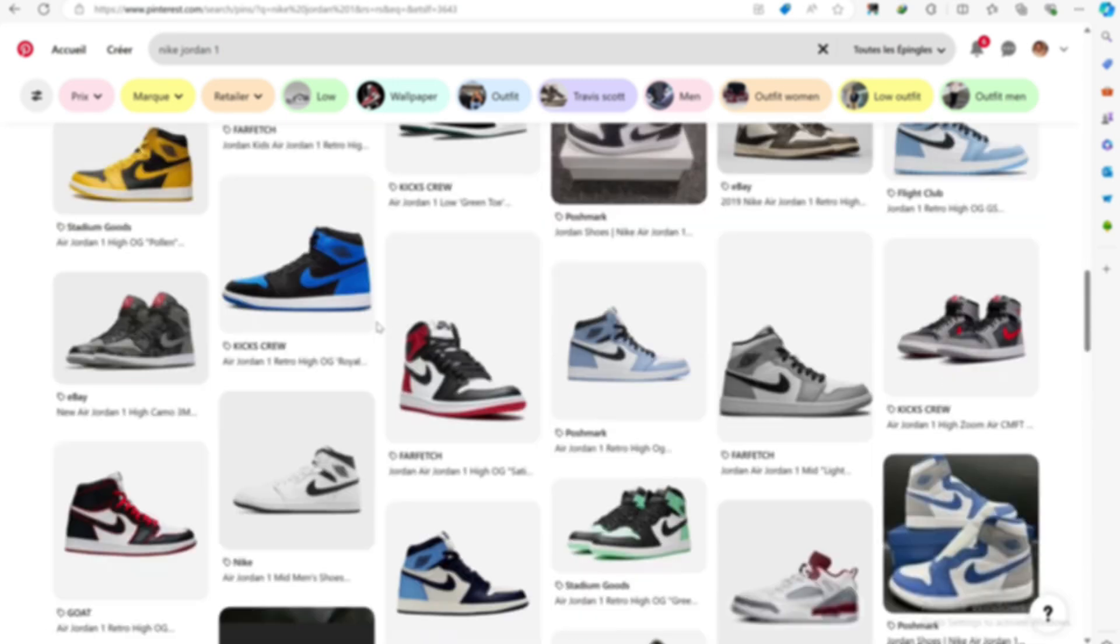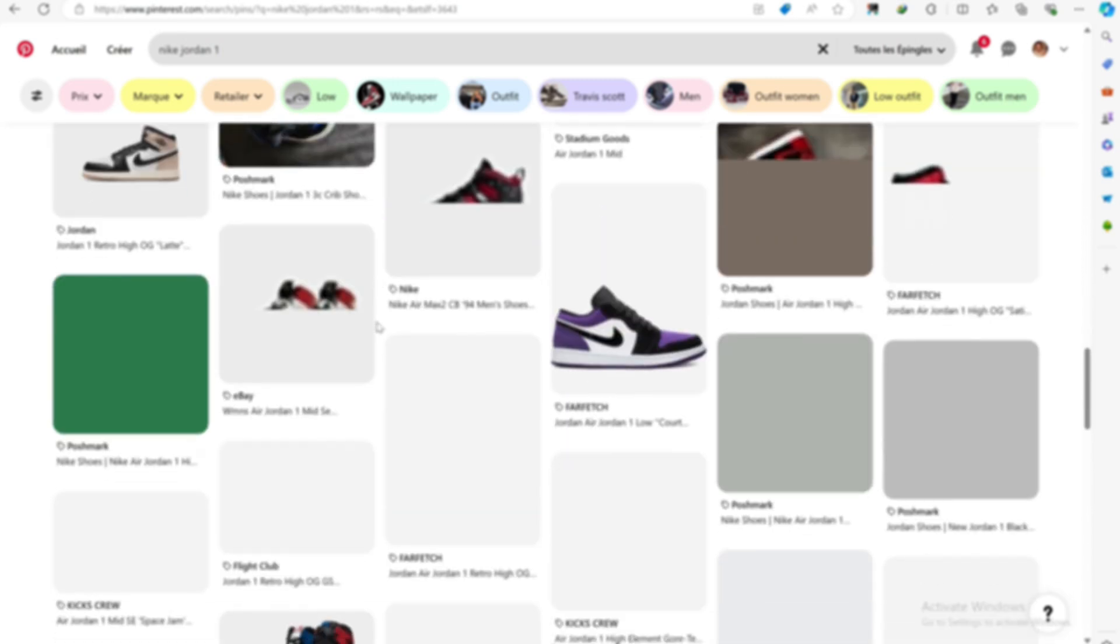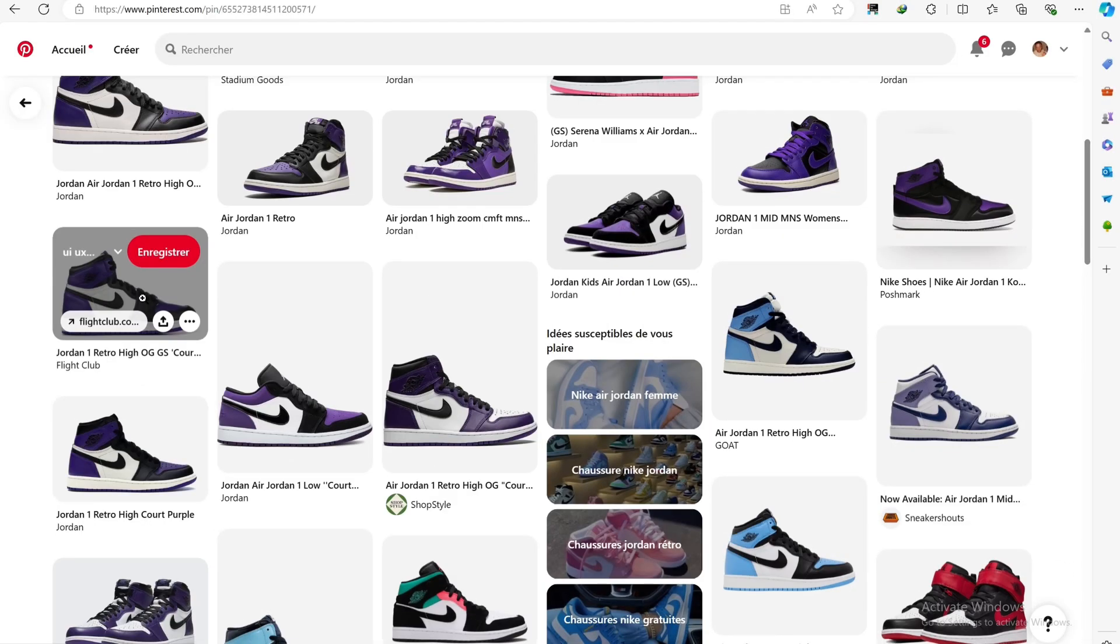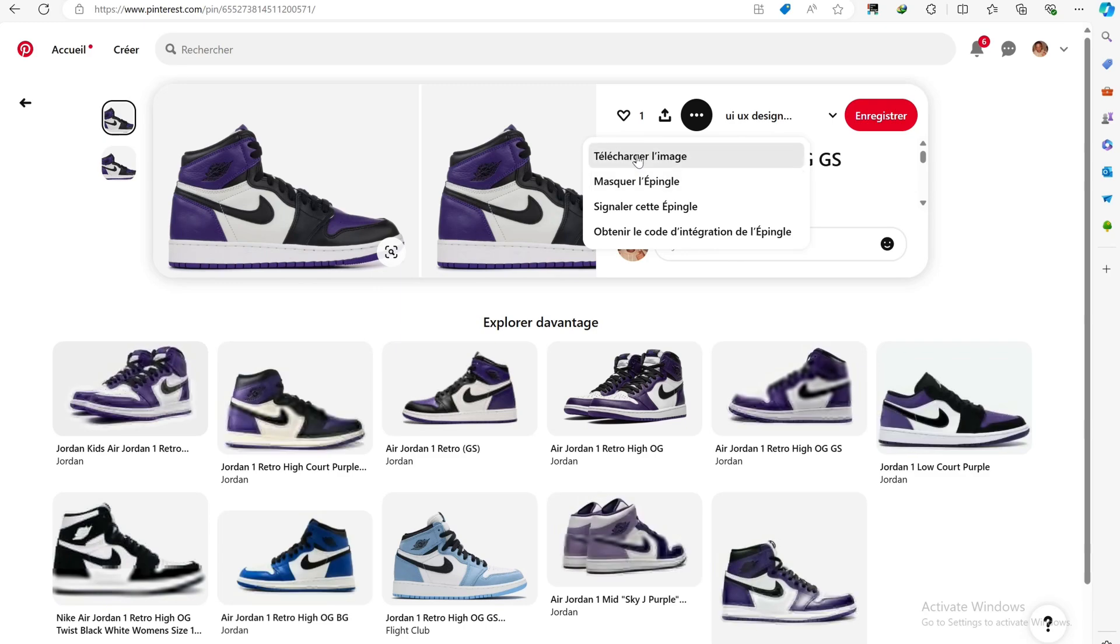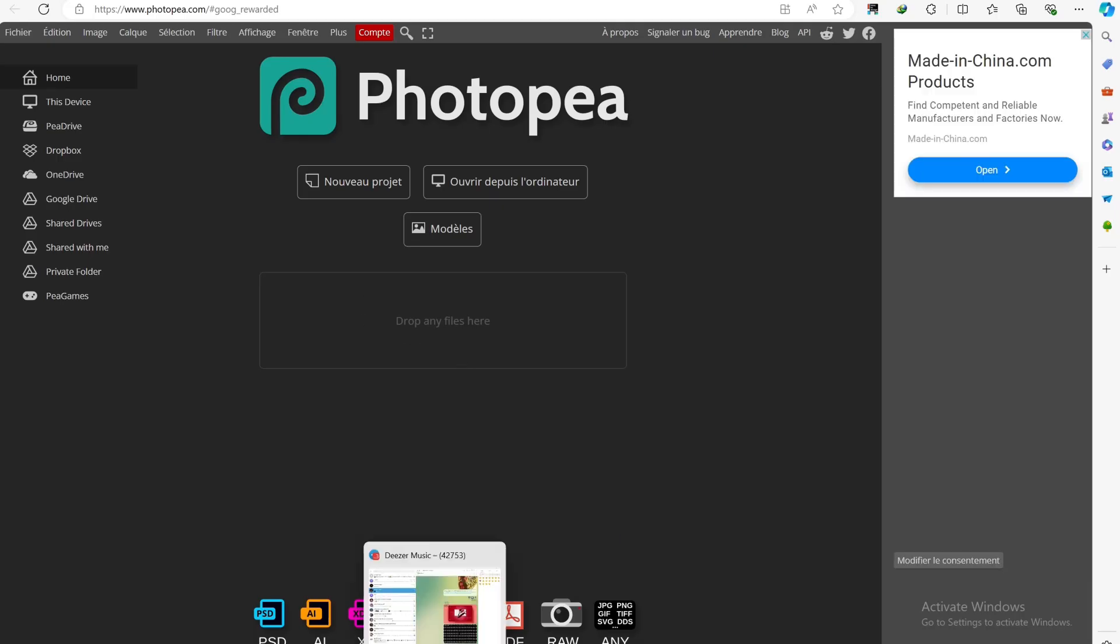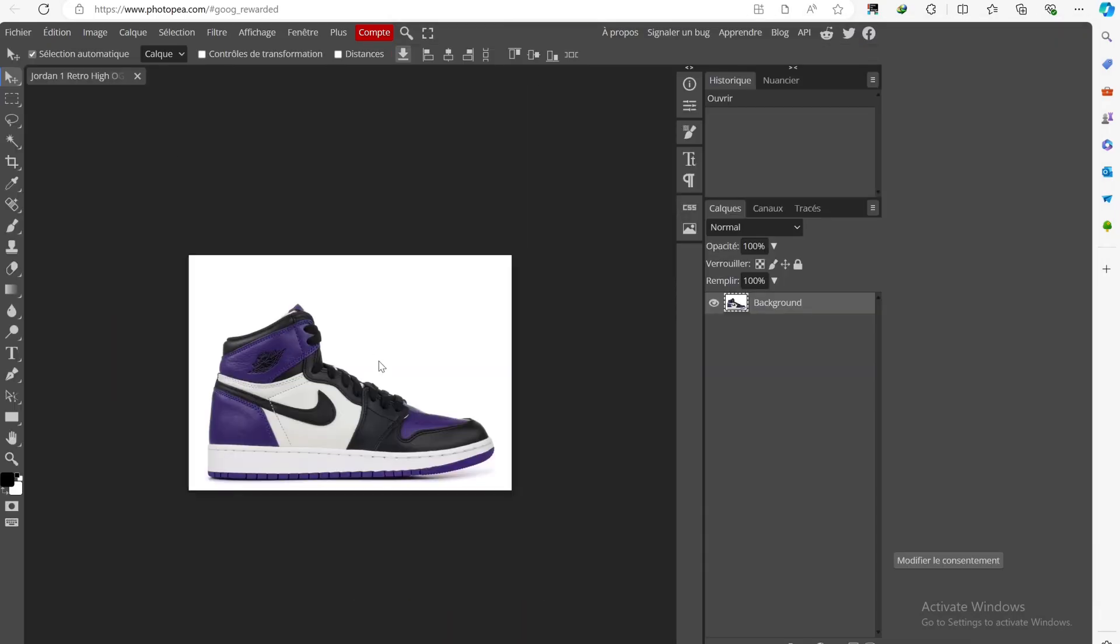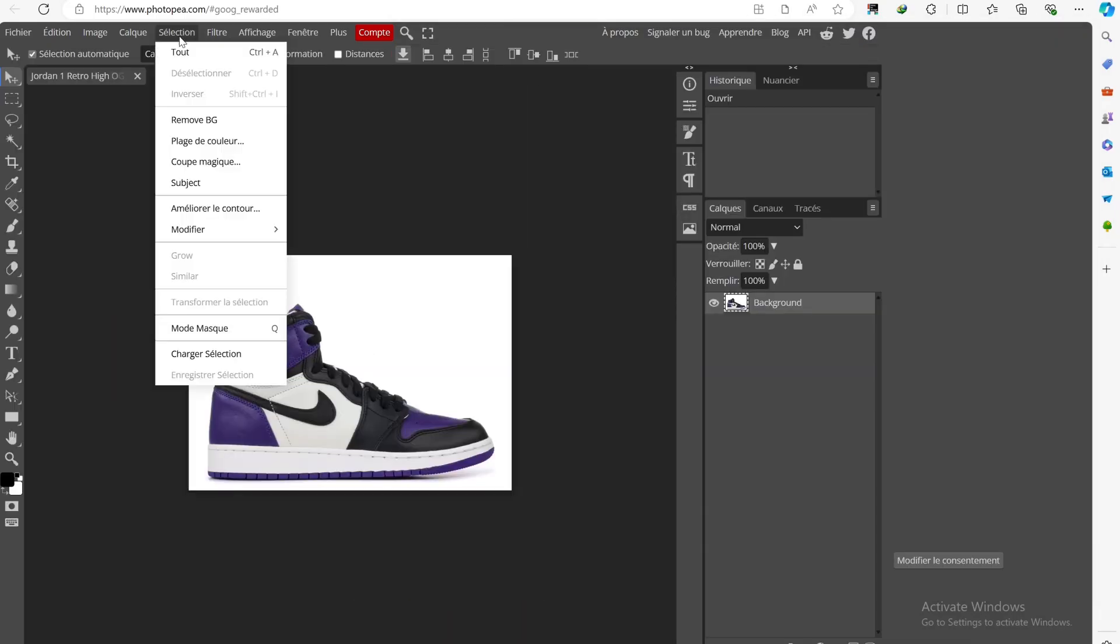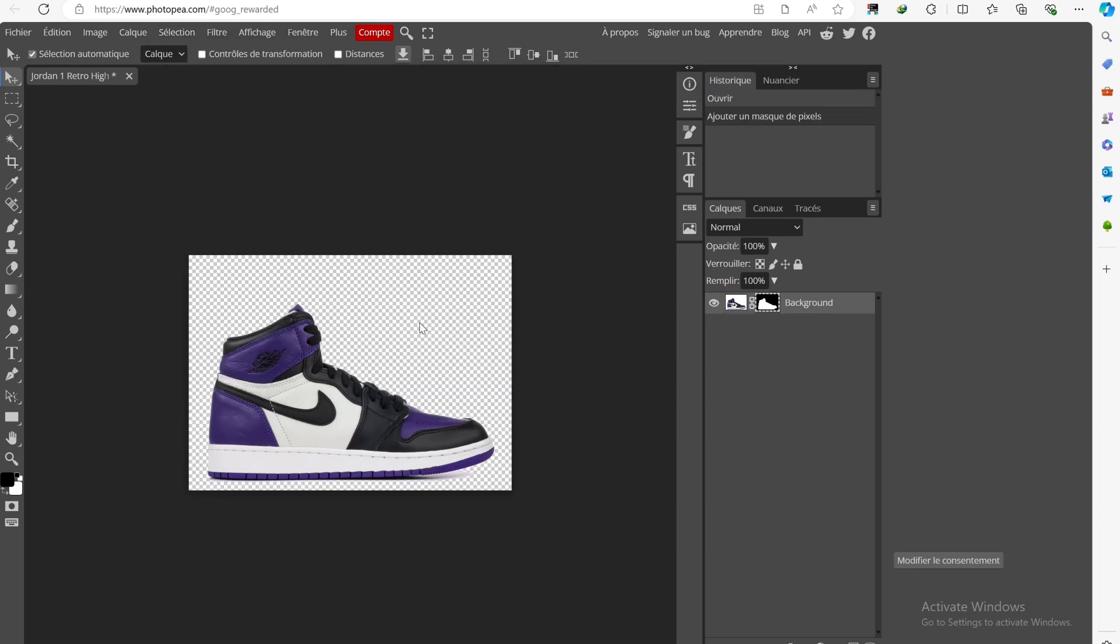It will certainly take a little time, but—alright, I found it. Now, we need to download our image and import it into Photopea. I'm going to cut out the image by going to Select and then Remove BG. And voila! Magic happens!